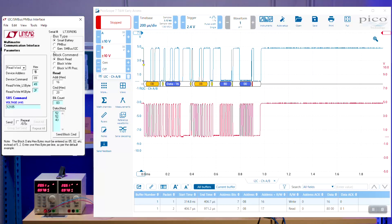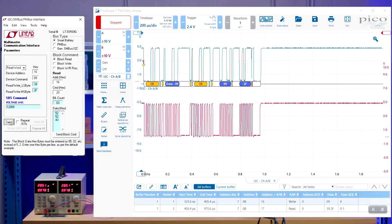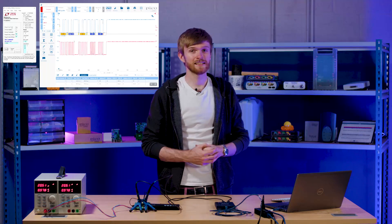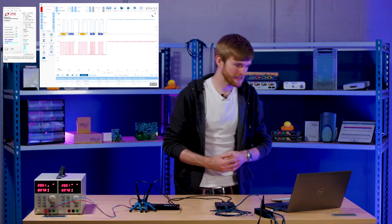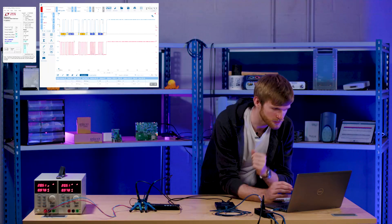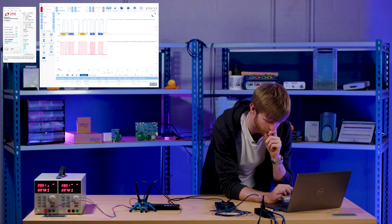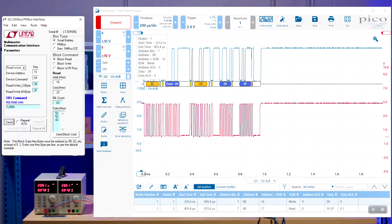If we set our scope to single and then we press send, we can see our data come through. So if we verify our data byte by byte, we can see that the address doesn't look quite the same. So the problem with that is that the linear program is using the read and write bit as part of the address, meaning it's one bit extra.